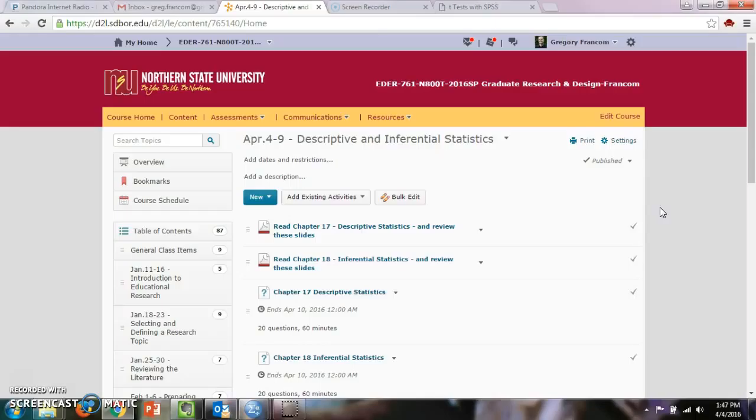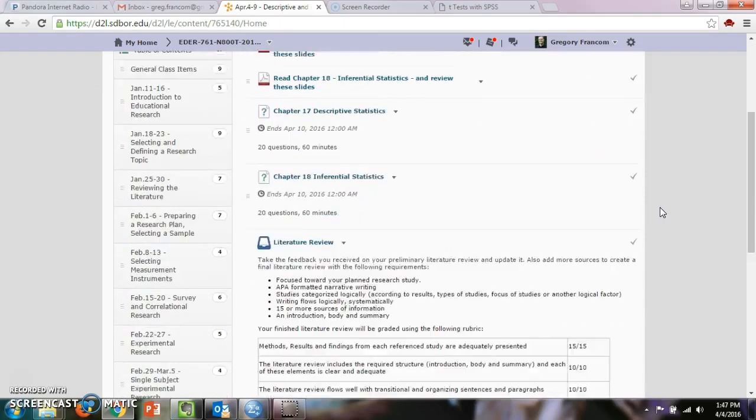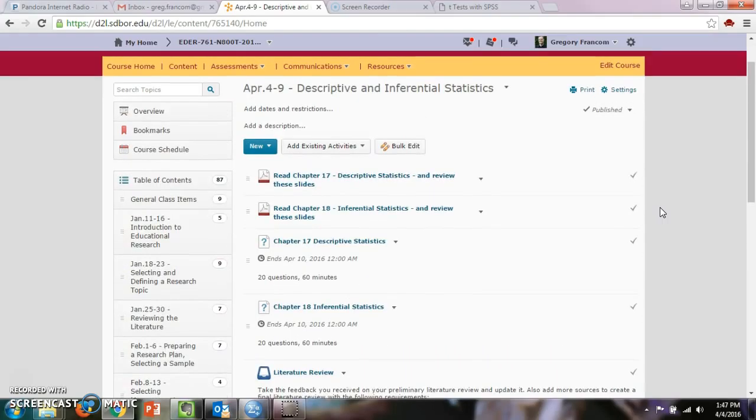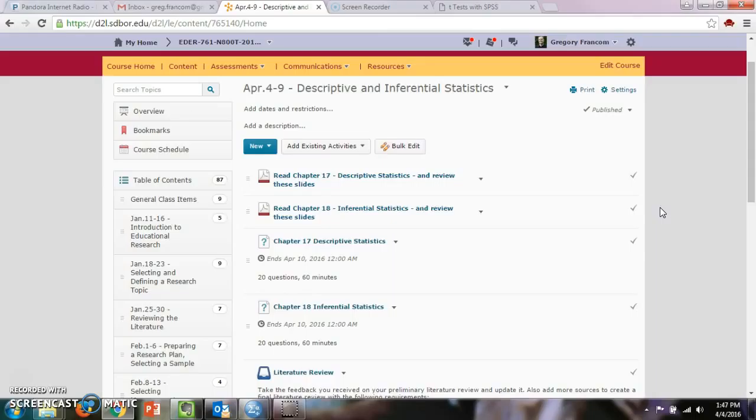You're going to be reading about inferential and descriptive statistics. You'll start with descriptive first. One way to think about this is population versus sample. So a sample might be your class of 25 students in your K-12 classroom. But population would be the whole world of K-12 4th grade students. Let's say you're teaching 4th grade. So population versus sample is a way to think about descriptive versus inferential. Descriptive statistics are usually just about your population, kind of the smaller group.